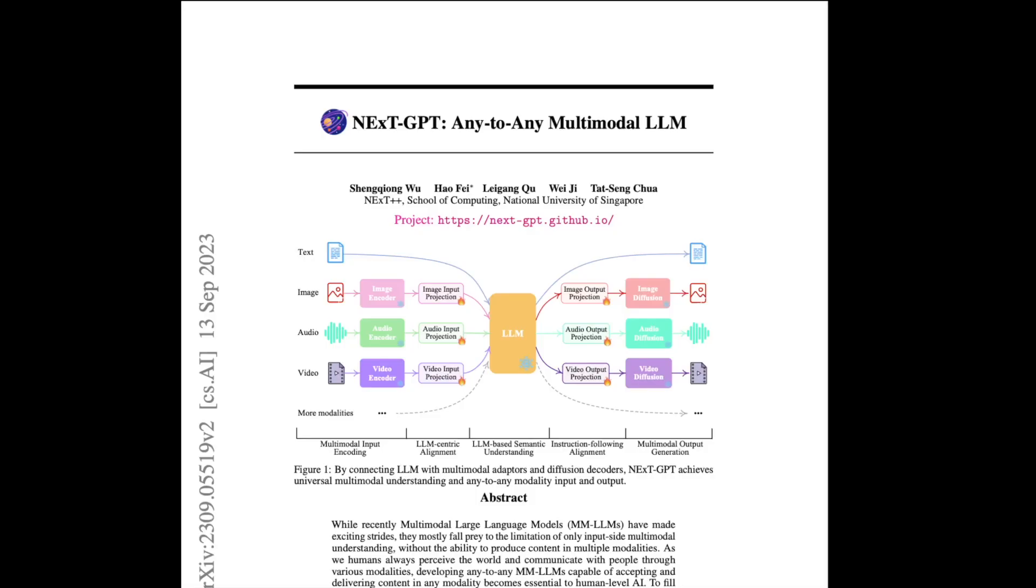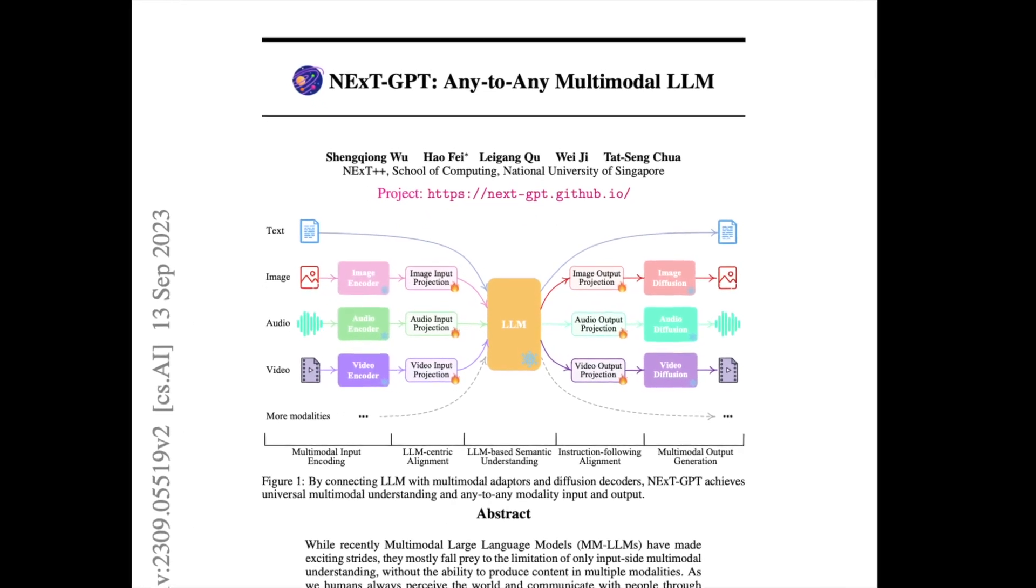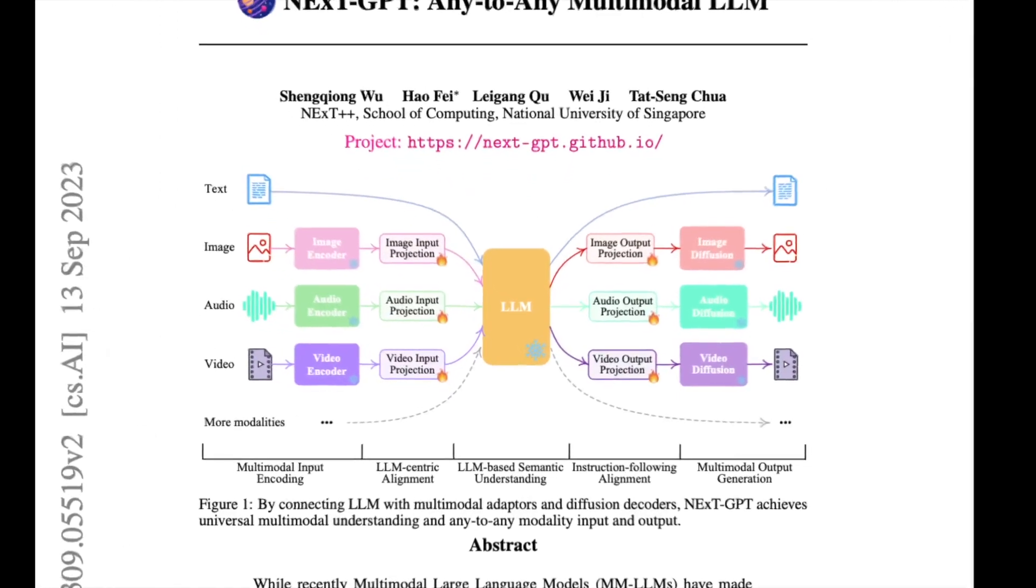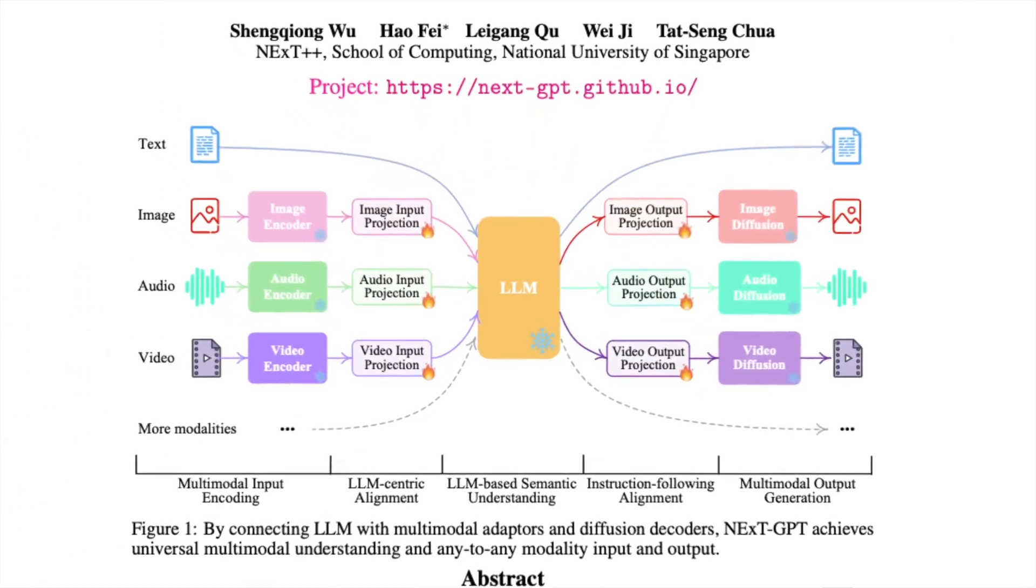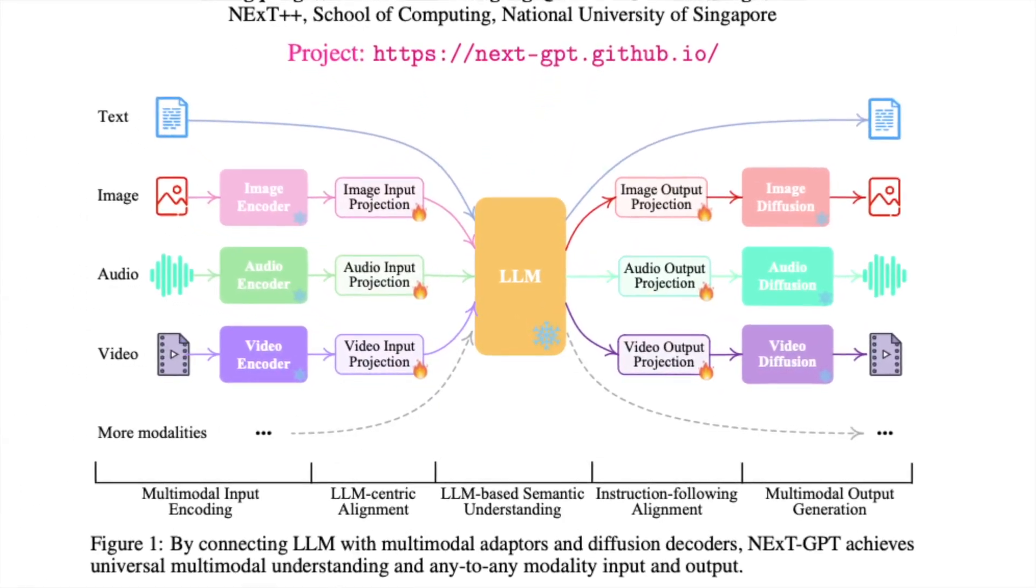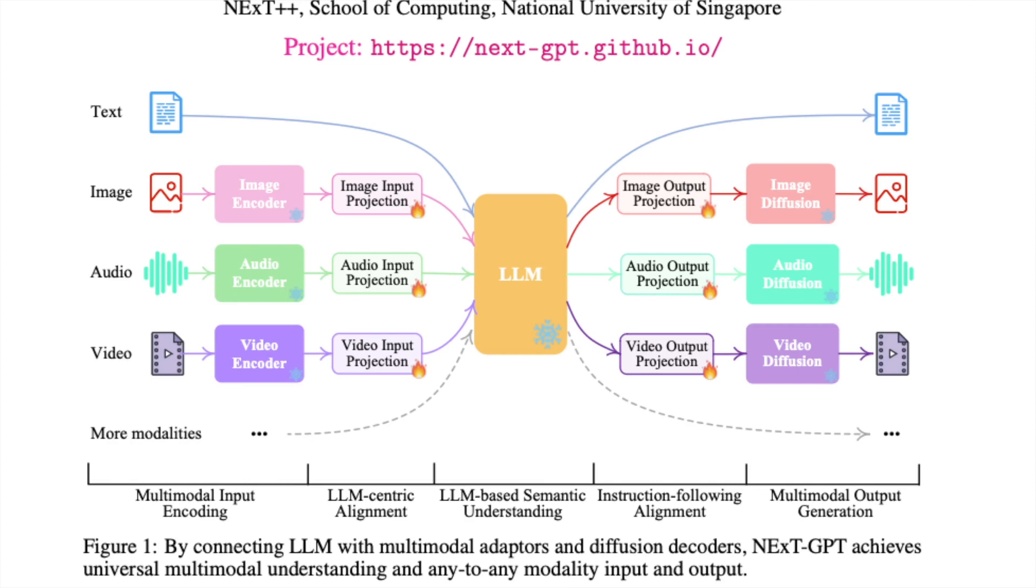NextGPT is the first model that explores this frontier. In this video, I'm going to dive into the NextGPT model architecture, the proposed modality switching instruction tuning, and I'm also going to go into the novel alignment proposed in the paper, namely LLM-centric multimodal alignment.